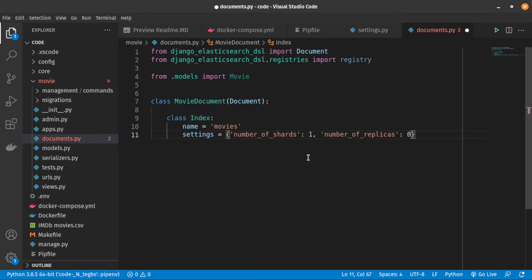Basically, an index can potentially store a large amount of data that can exceed the hardware limits of a single node. To solve this problem, Elasticsearch provides the ability to subdivide your index into multiple pieces called shards. And replica is basically copies of shards that Elasticsearch creates for backup purpose.